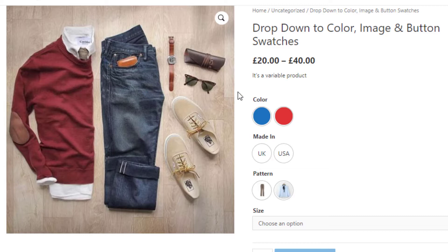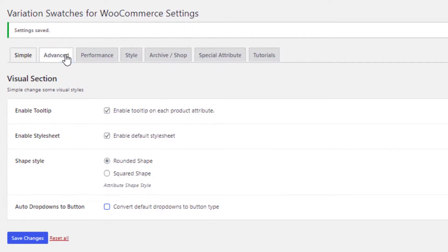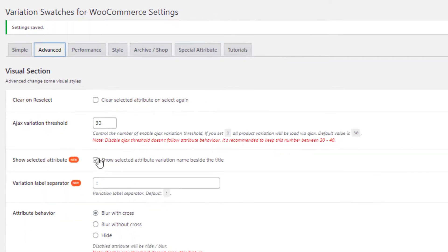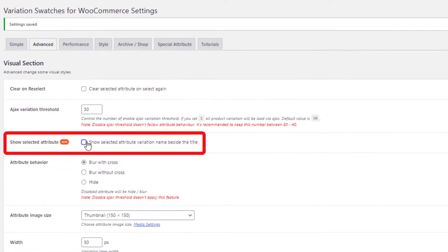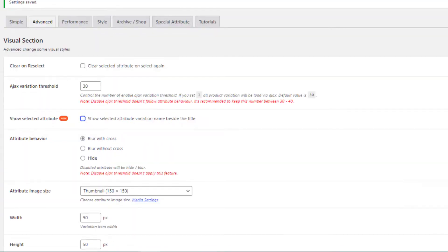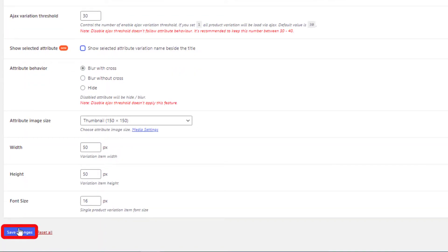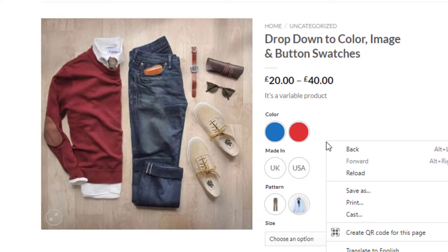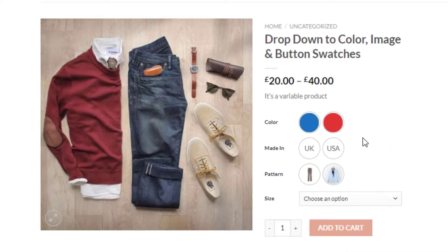Now I'll show you the Advanced Settings. Currently on the product page, attribute names appear above the variations. If you uncheck 'Show Selected Attribute Variation Name Beside the Title' and click Save Changes, attribute names will instead appear beside the variations.